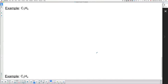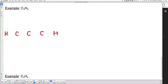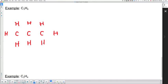Moving on to the next example: C₃H₈. When you get molecules combining carbon and hydrogen, I suggest you put the carbons in the middle. So I have three carbons in a row. I'll put one hydrogen on each end, leaving six hydrogens to place — three at the top and three below. Hydrogen has one valence electron and carbon has four.